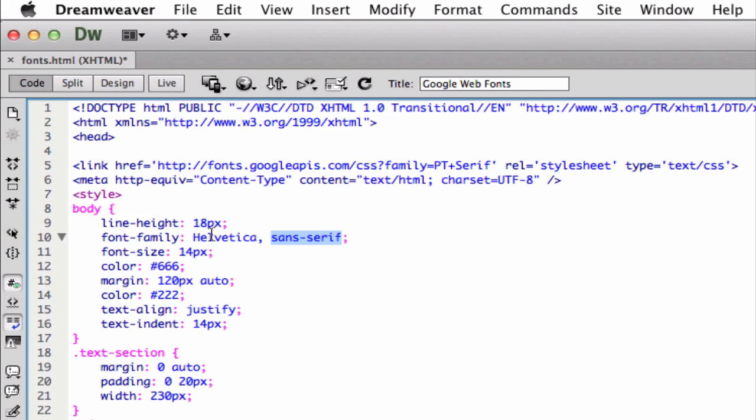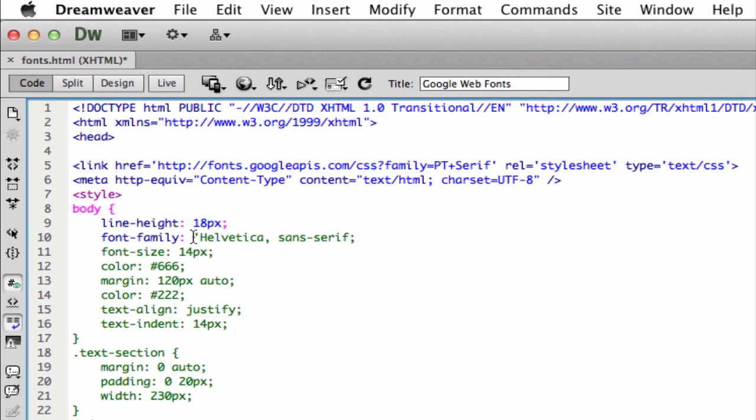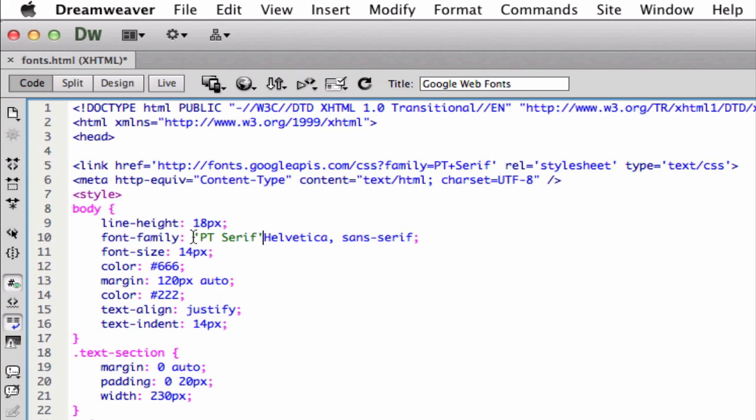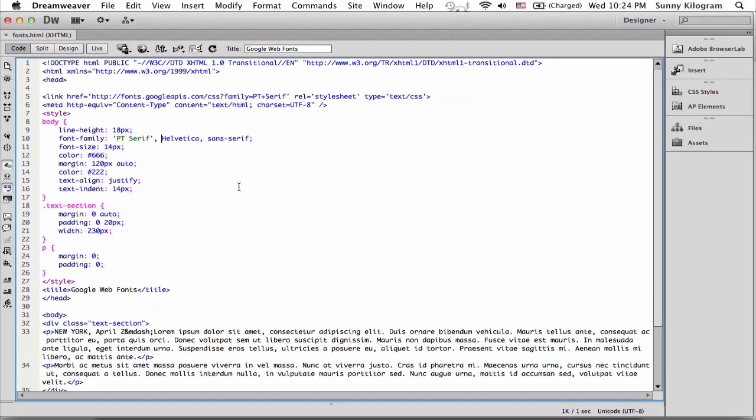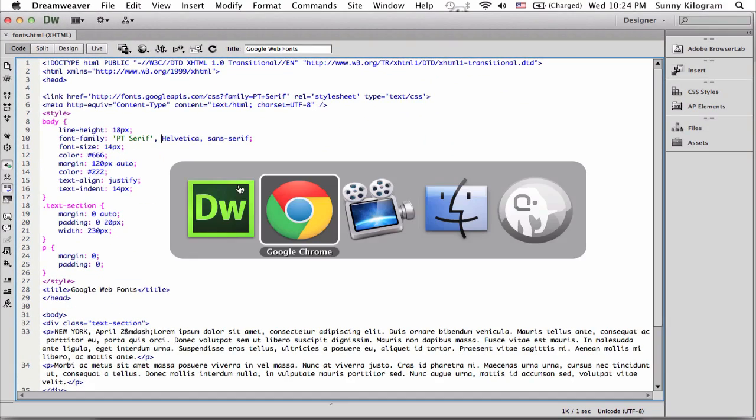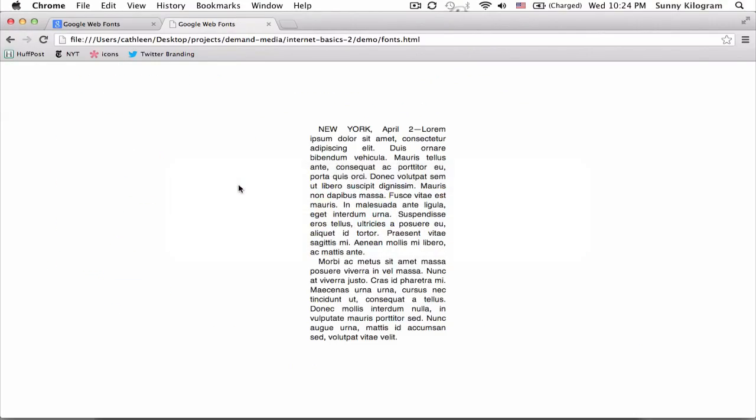Anyway, for us to reference PT Serif, we would do something very similar, except that the name of the font has to be inside single quotation marks. So here we go. Single quotation mark, PT Serif, another quotation mark, and let's separate it with a comma. And I'm going to go ahead and save that. And let's take a look at the HTML.